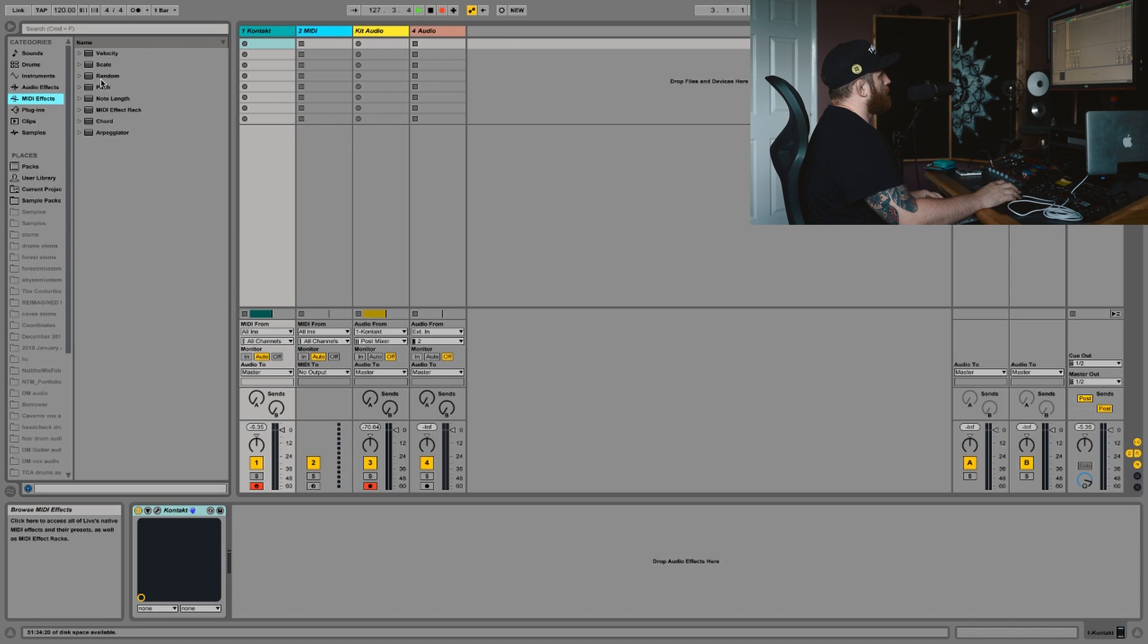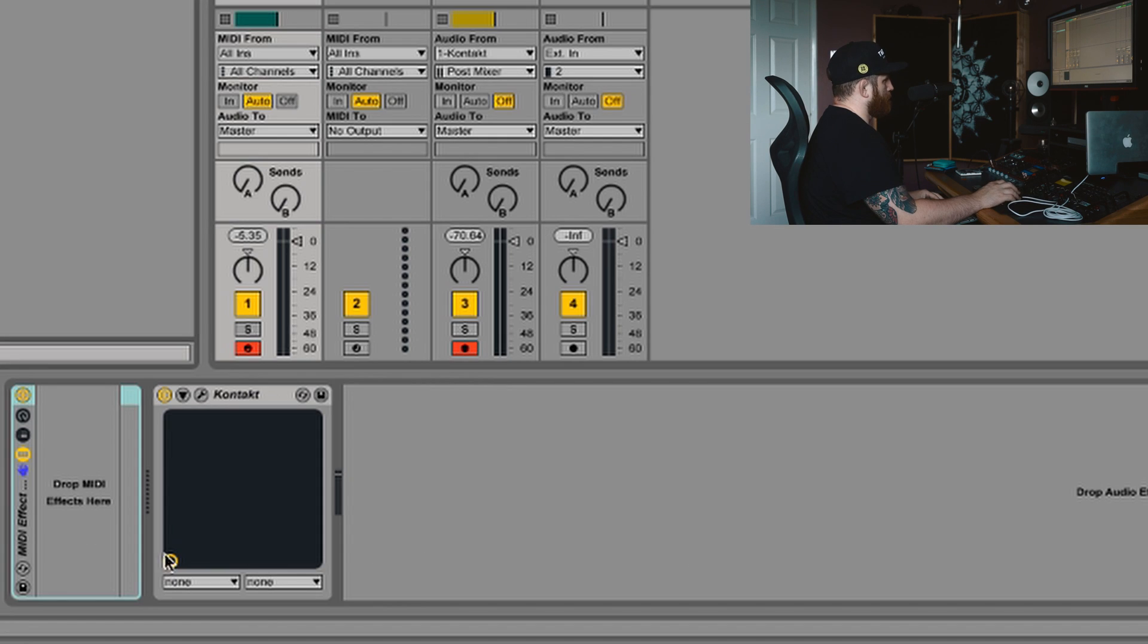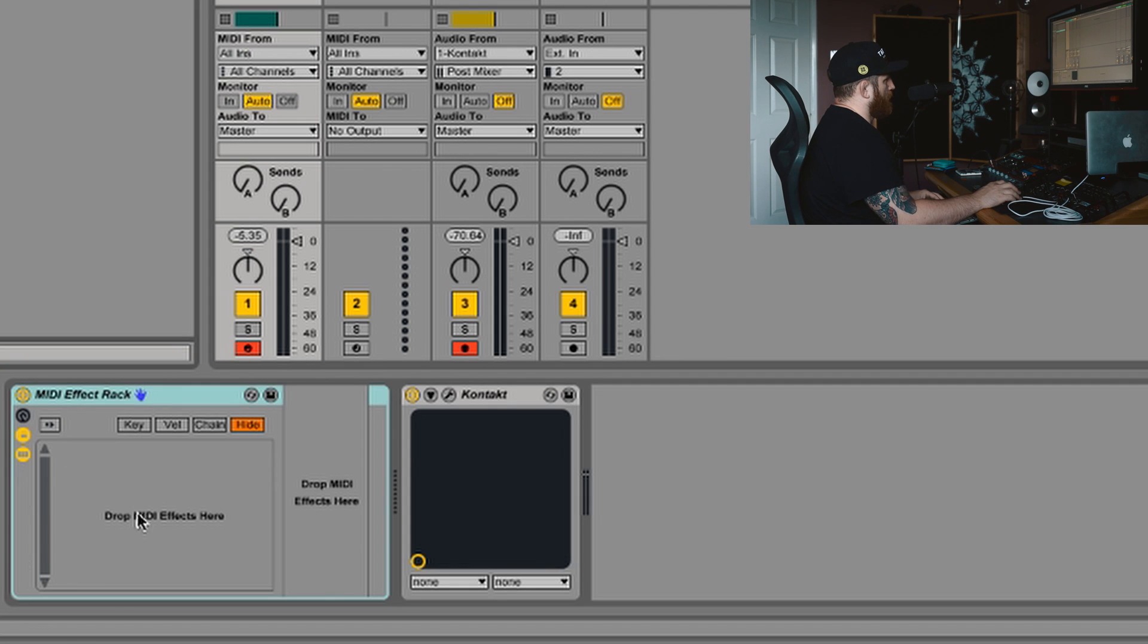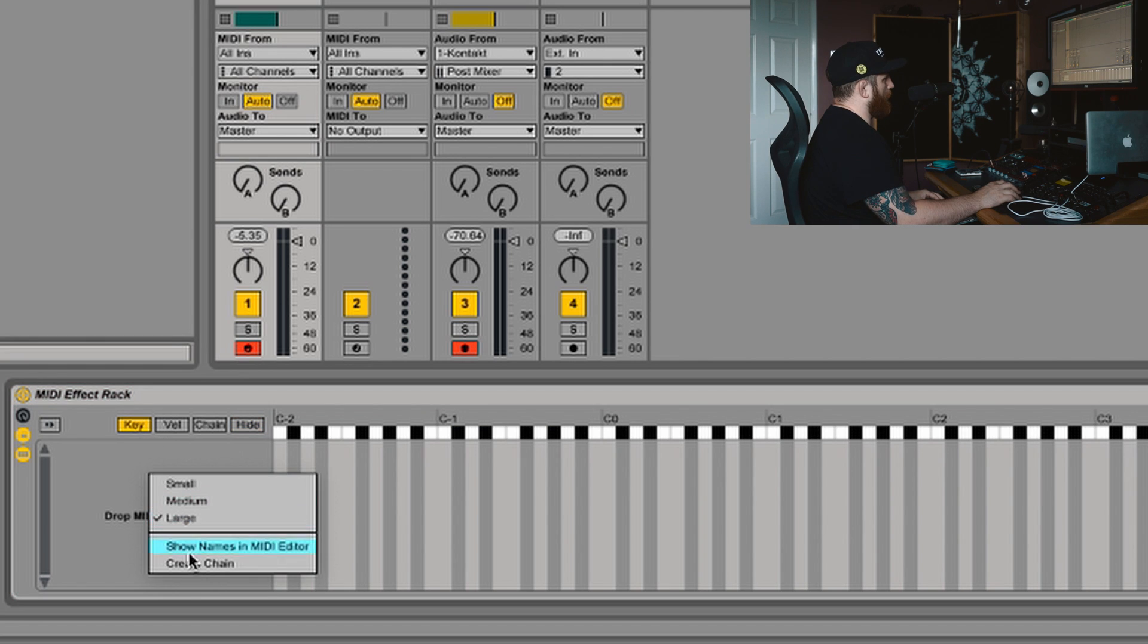Let's go into MIDI effects and get a MIDI effect rack. You want this chain list and here you'll see key, velocity and chain. You want the key list. Right click, create chain.